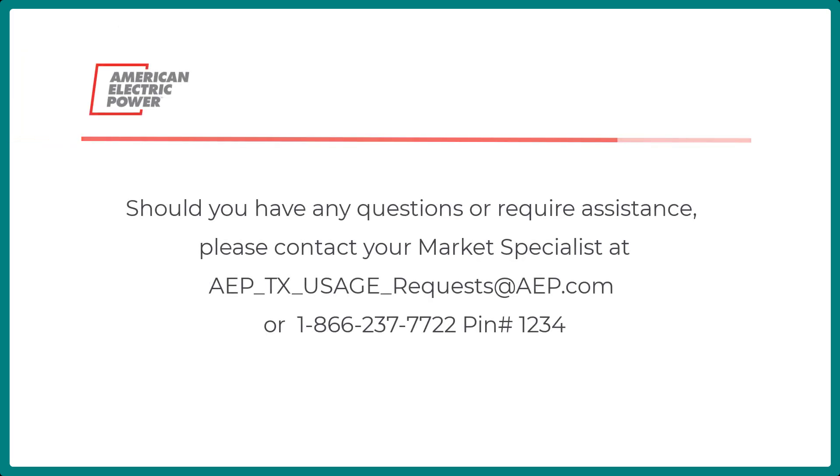Should you have any questions or require assistance, please contact your Market Specialist at the email or phone number provided below.